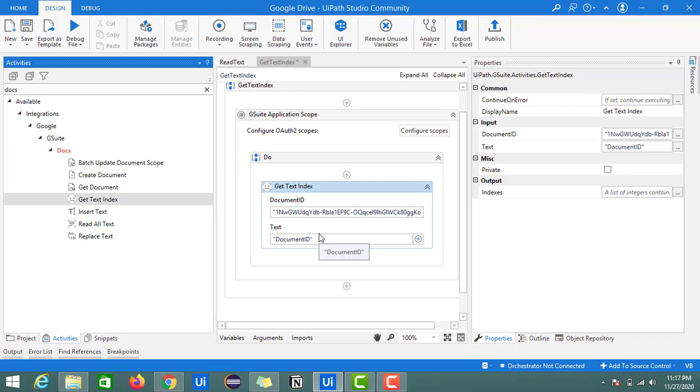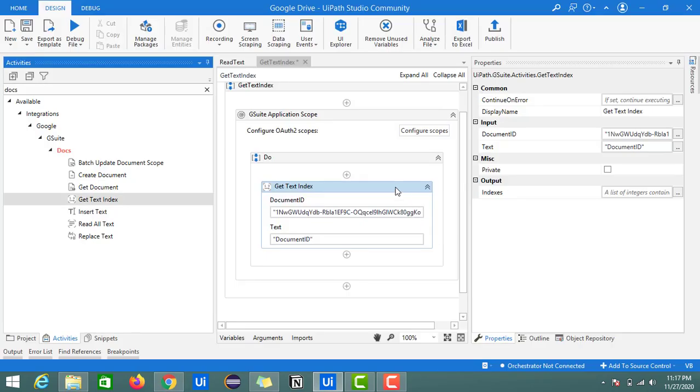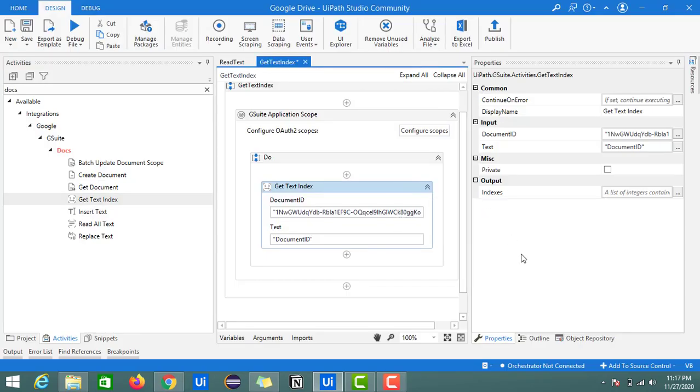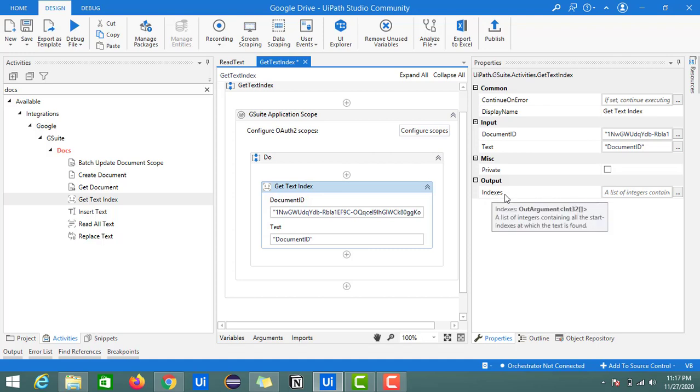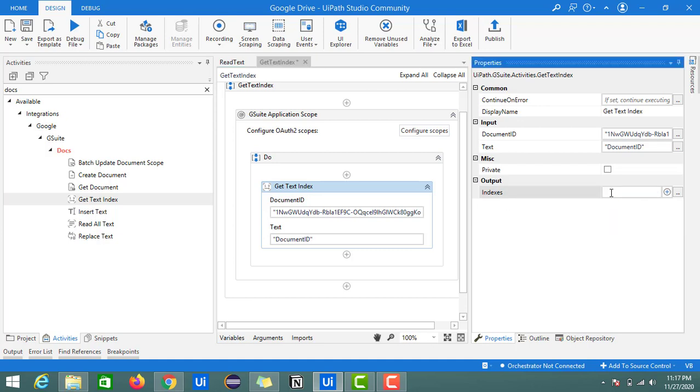If you observe the output, it contains the indexes as the title, which is a list of integers. As you can see in the message, a list of integers, all the starting indexes at which text is found. I'll create one variable called text indexes.